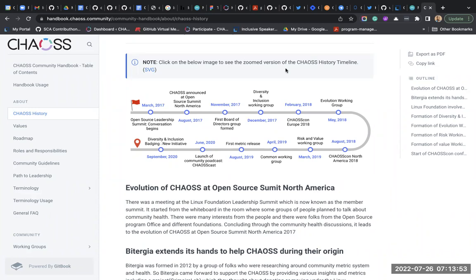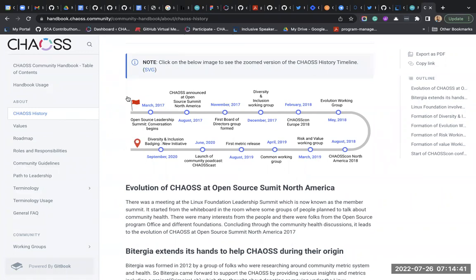These working groups come together to create metrics depending on what the name of the working group is - for example, if it's Diversity and Inclusion, how open source communities can be more diverse and inclusive, creating room for accessibility within their community. They create metrics within a certain period of time and collect them - that's what a metric release is - putting the metrics together in PDF format.